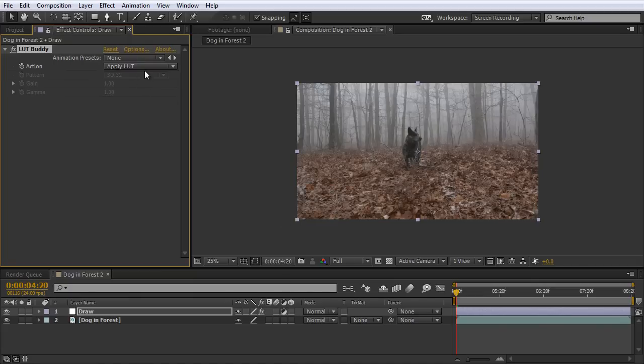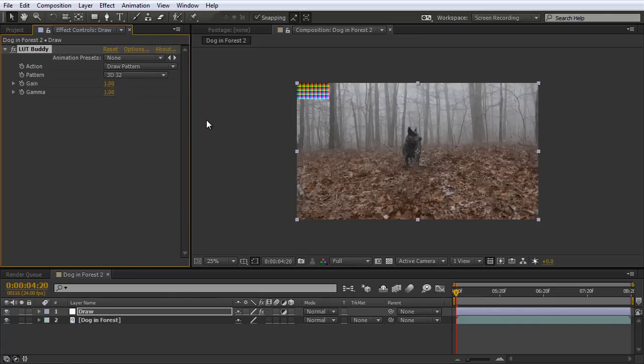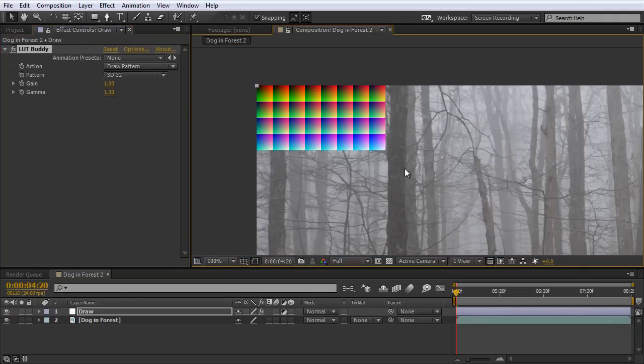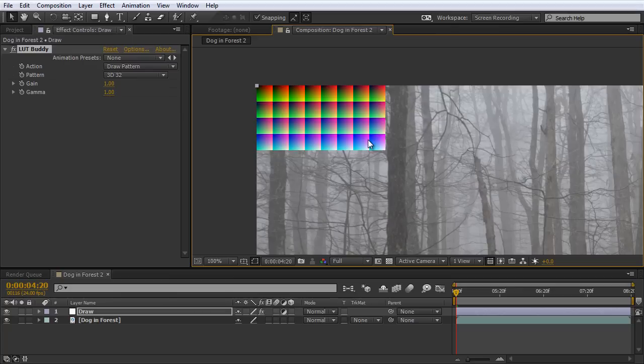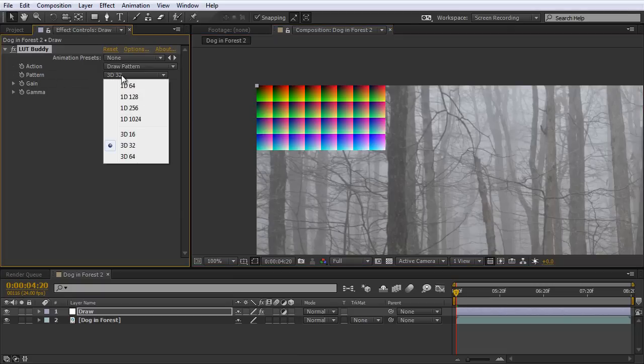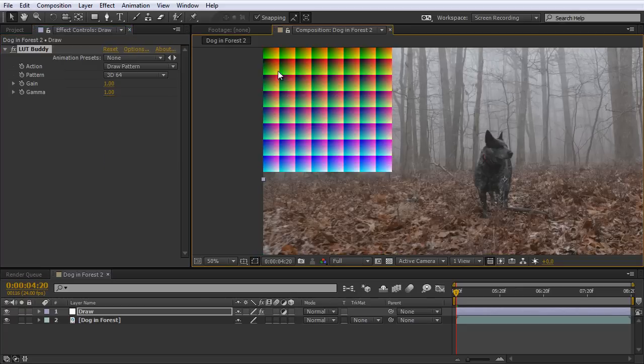And what that refers to is the draw pattern we're going to create with our lookup table effect. So now let's select our adjustment layer and go to Effect, Red Giant Lookup Table Buddy, and apply it. We actually don't want to apply a lookup table in this case right now, but we want to go to Action and select Draw Pattern. And what this is going to do is if I zoom in here, this is going to draw this different color palette here of all these different color shades.